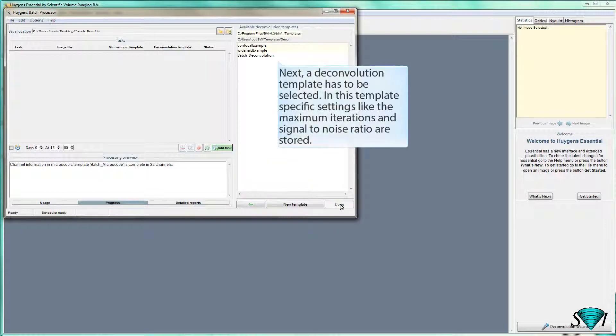Next, a deconvolution template has to be selected. In this template, specific settings like the maximum iterations and signal-to-noise ratio are stored.